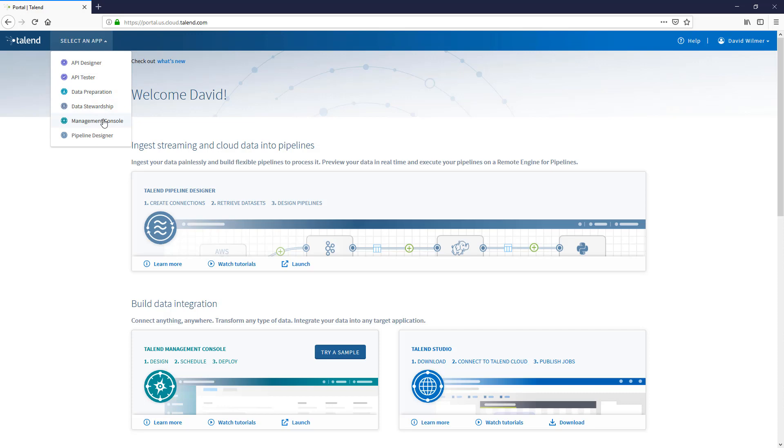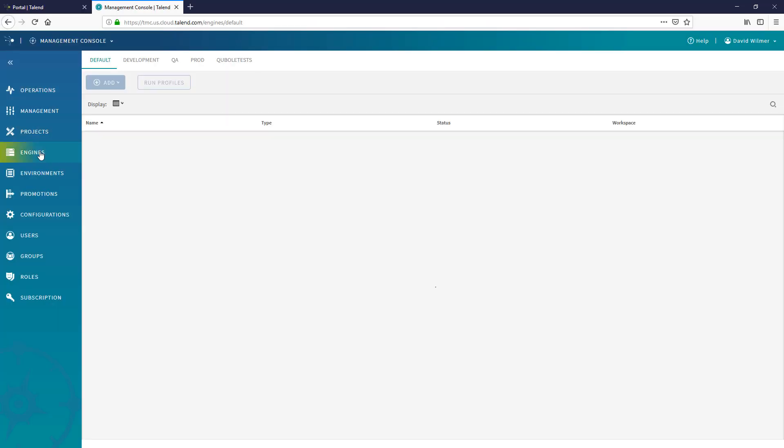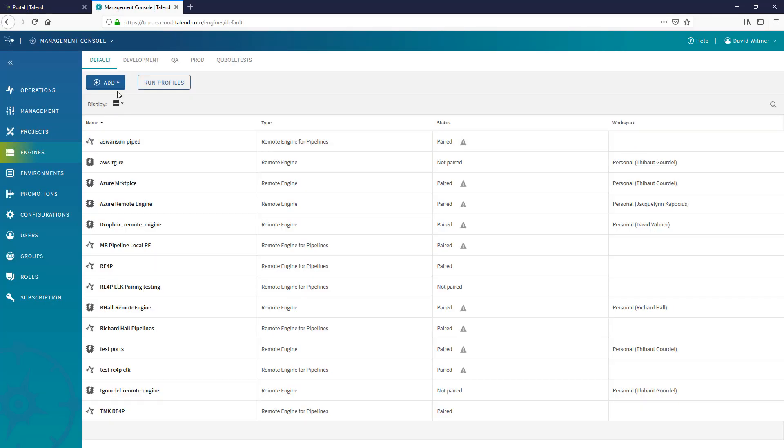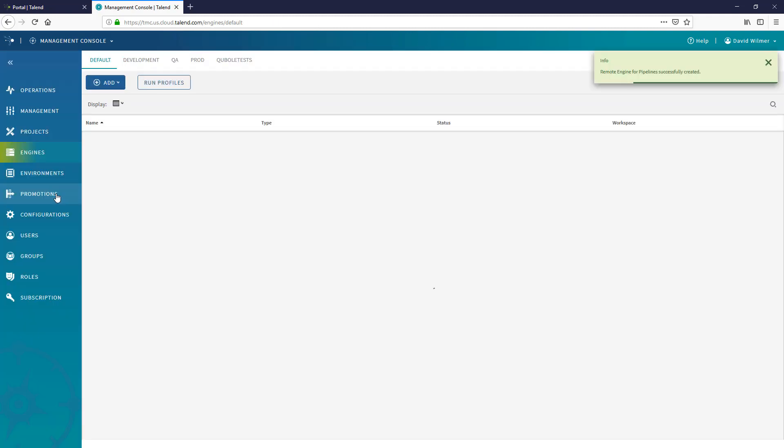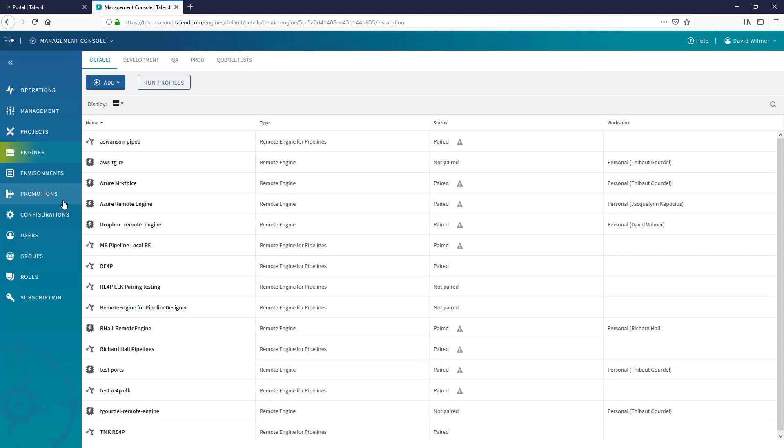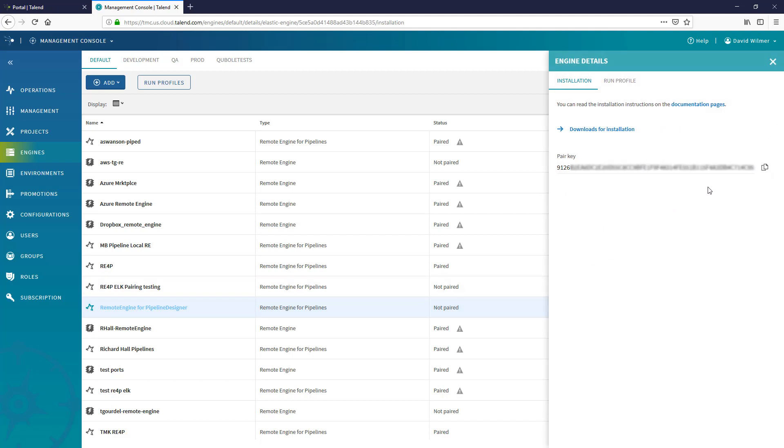As a Pipeline Engine Administrator in Talend Management Console, I'll first head to the Engines tab and choose to Add Remote Engine for Pipelines. I'll give it a quick name and click Save. With my engine created, I'll make sure to copy the newly generated Remote Engine key, as I'll need it in a moment.